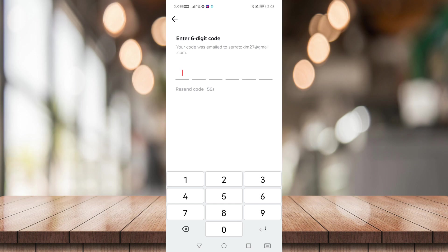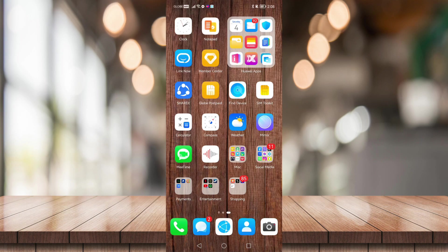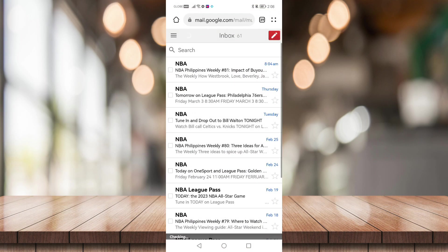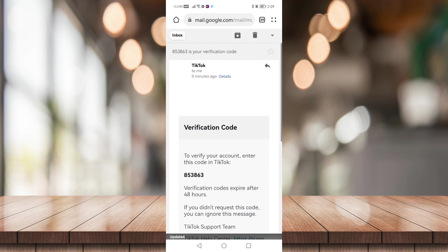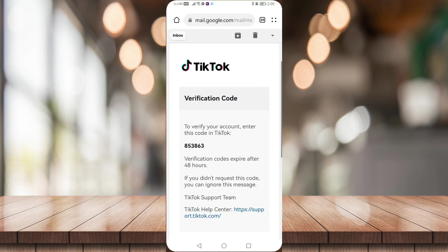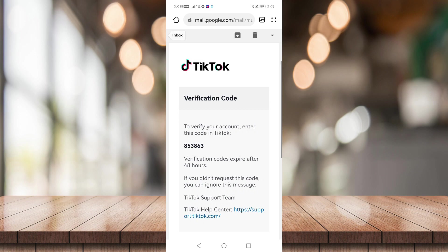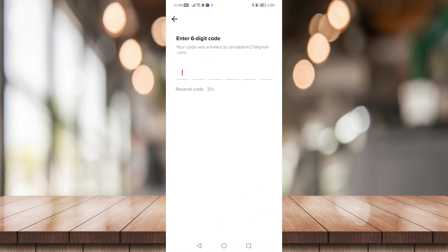Now let me just go to my email to view that code that TikTok has sent. So here is my code. I'm just going to click on this and type it in here.